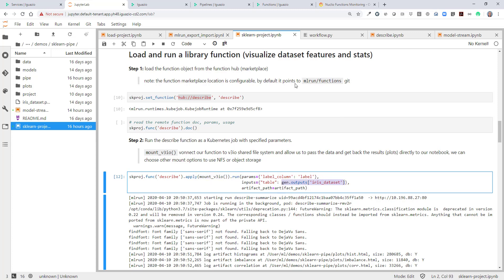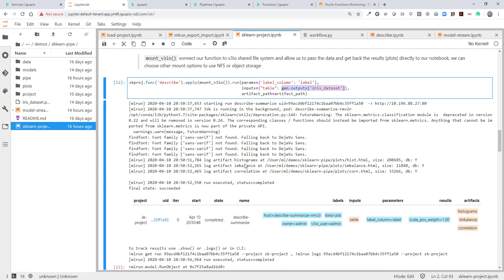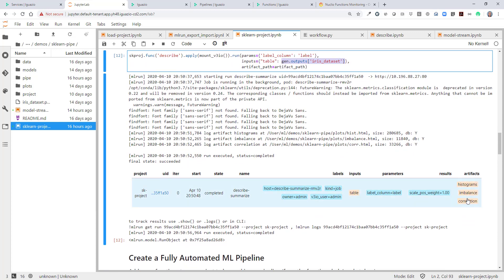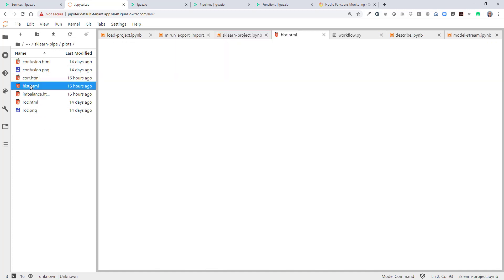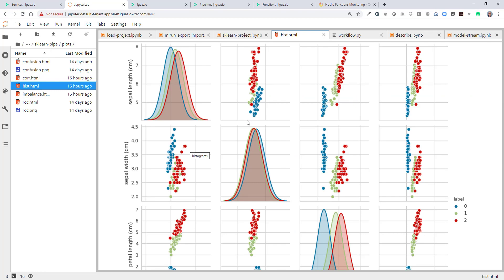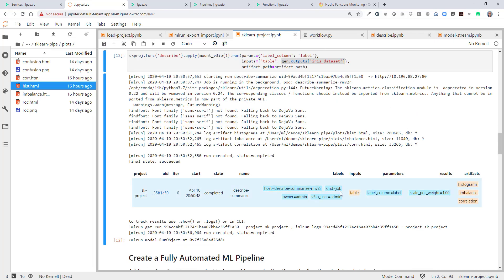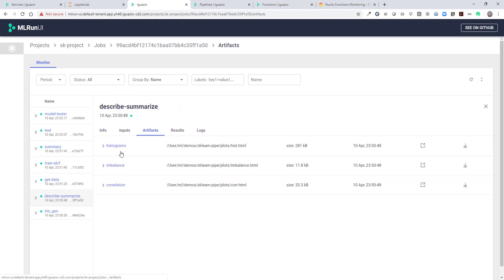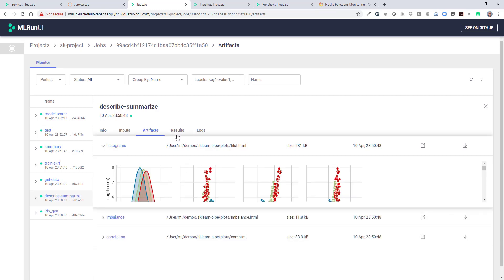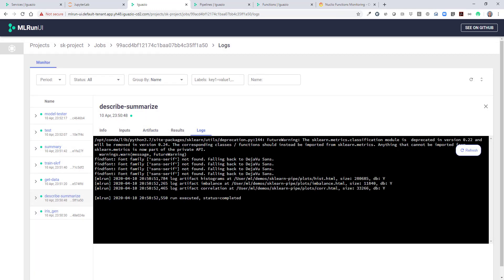The input data set is the one that we just generated. So we run this describe analytics function and it generates a bunch of plots. Those plots come back into our system, and we can go and view all those very advanced plots that analyze our data and figure out the best features. We don't need to work too hard on those aspects. We can also visualize all this information in the ML Run UI — we just open the UI and can see this describe function with all the metadata that it gathered, including all those artifacts and the logs of that function.